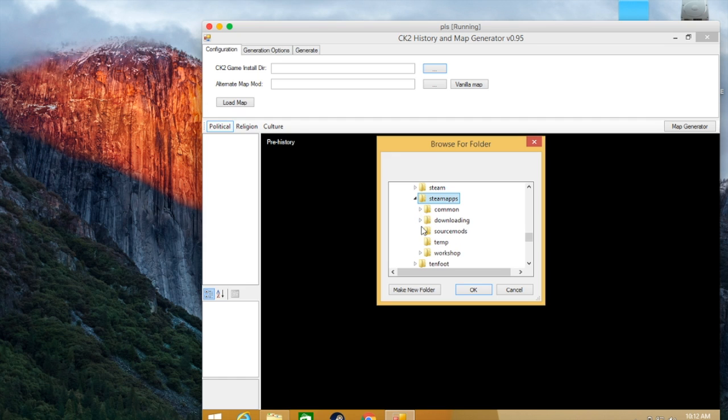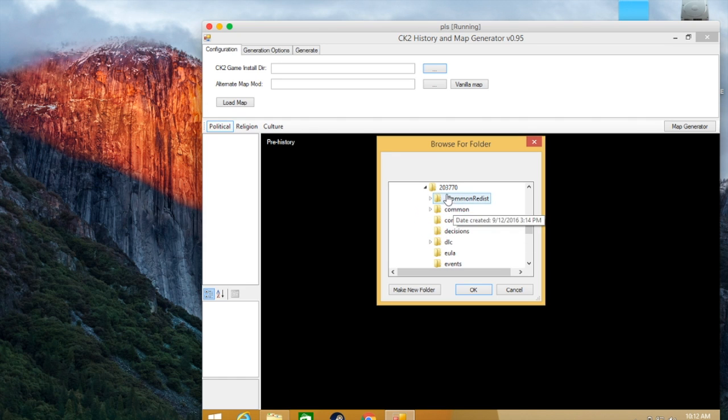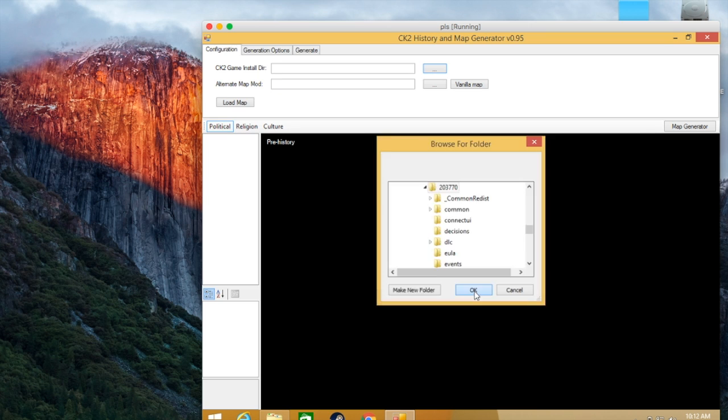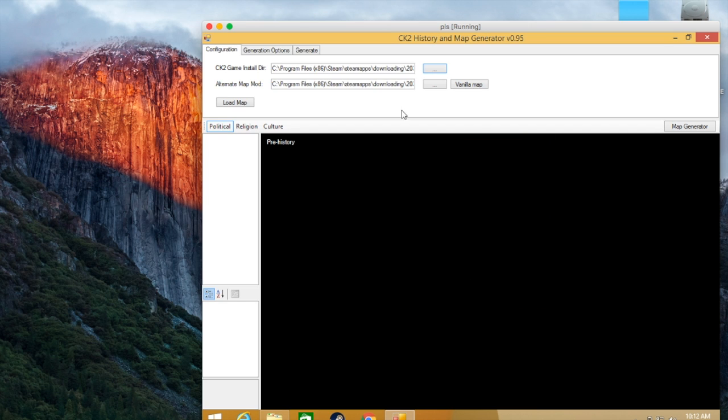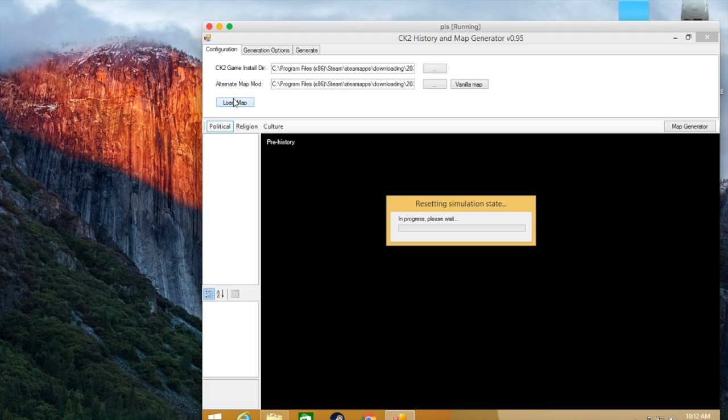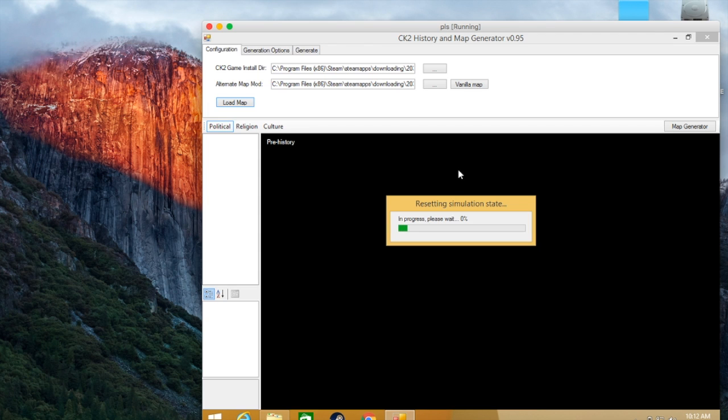And there, that is the directory. Then you just say Load Map, and then there you go—your CK2 Generator is now running. So thank you for watching. Remember to leave a like, maybe comment, subscribe, check out my other videos, and thank you for watching.